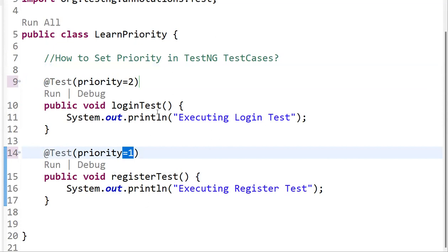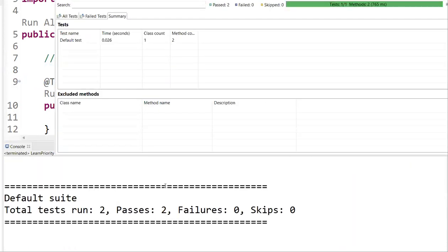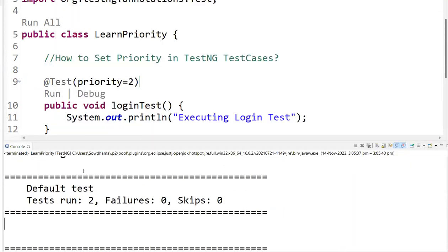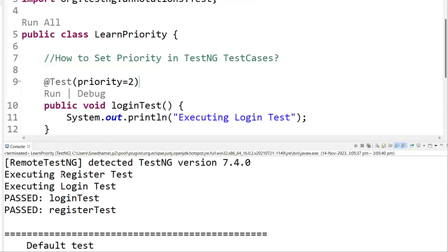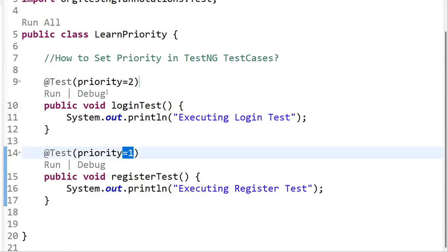Now let me run these test cases to see how they execute. See what happened — registration executed first, then login test executed second. Why? Because we set the priority as per our requirements.